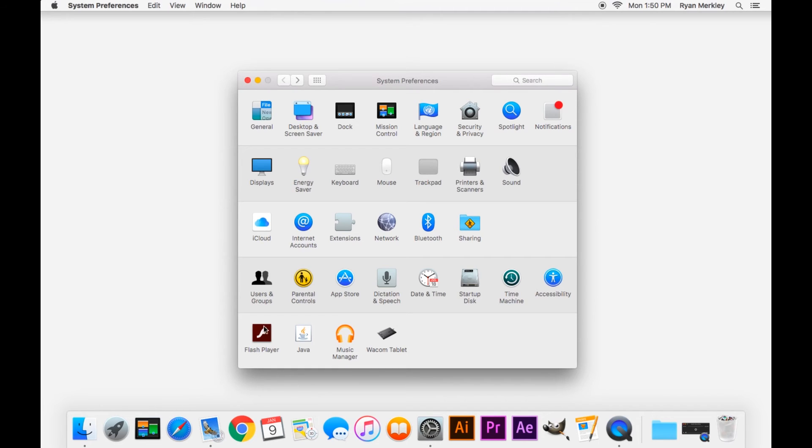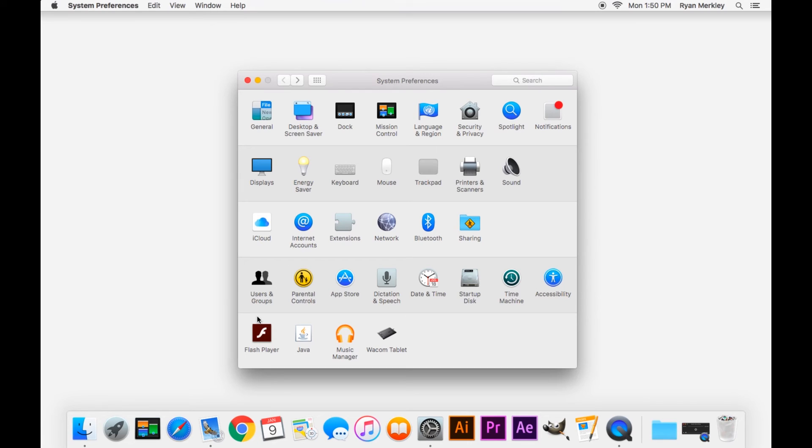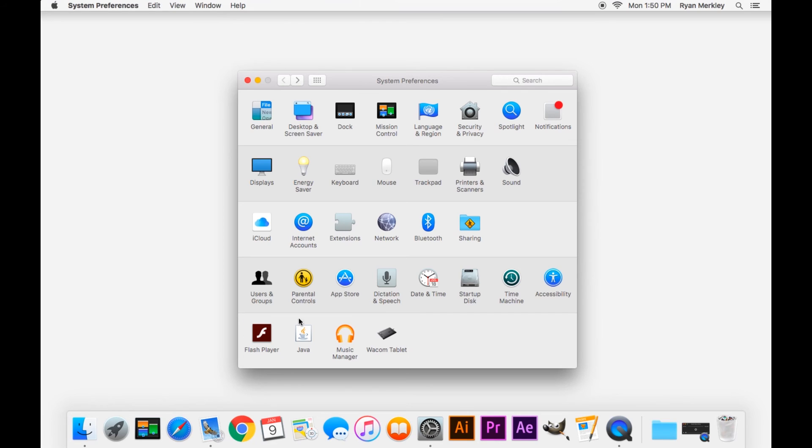And then here on the bottom, you may or may not have any options for this last row. This is where any third party applications will install their settings for your computer. Very common ones would be Flash Player, Adobe Flash and then Java. Those are two common settings that you'll find here in system preferences.